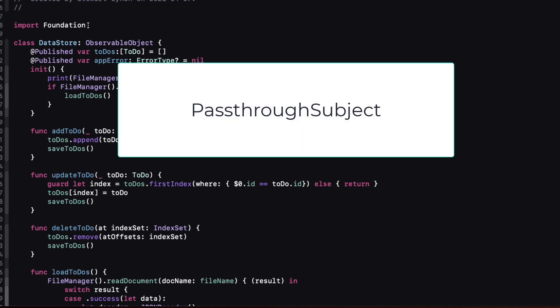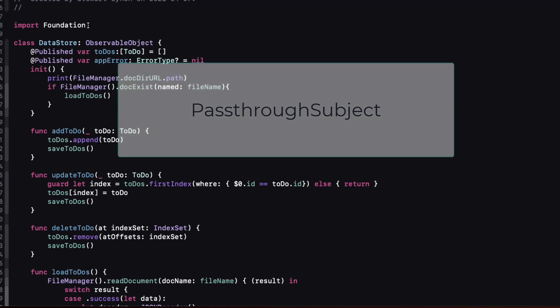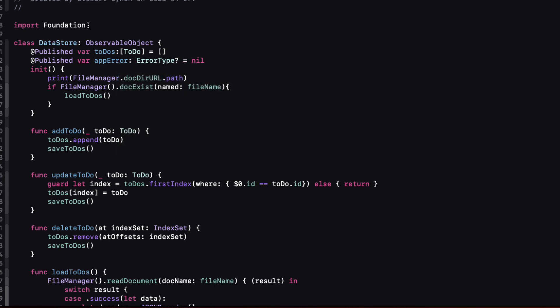This is a subject that broadcasts elements to downstream subscribers and this means that we can pass an object down the pipeline like a to-do and then create a subscriber that responds to any new element coming its way. When you think of it that's kind of the way that a function operates. We can pass in something as an argument and our function then responds accordingly. So once we have a pass-through subject we can subscribe to it and then respond to what has been received and then pass it along.